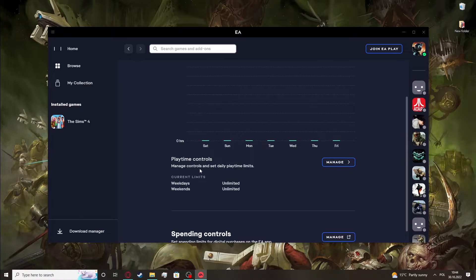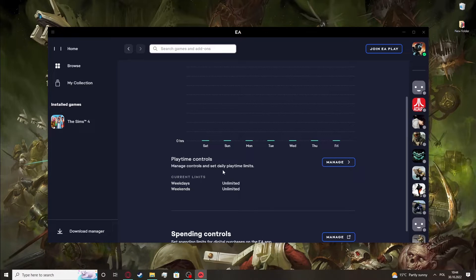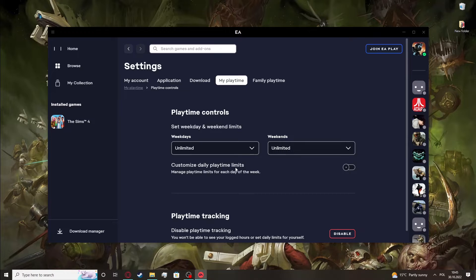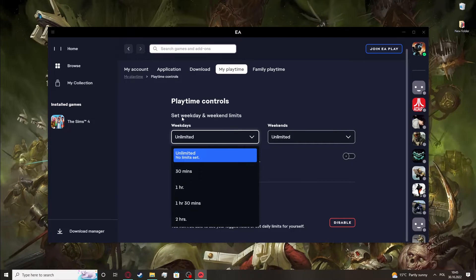There's also playtime controls, so you can manage controls and set daily playtime limits. So, for example,